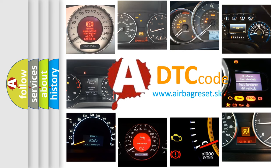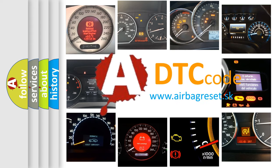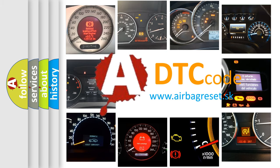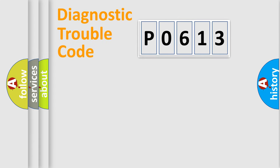What does P0613 mean, or how to correct this fault? Today we will find answers to these questions together. Let's do this.